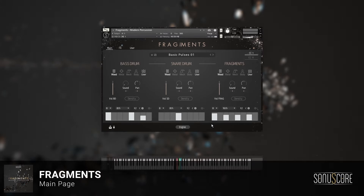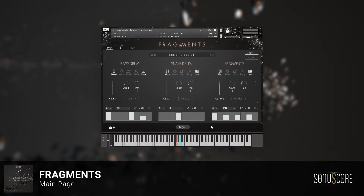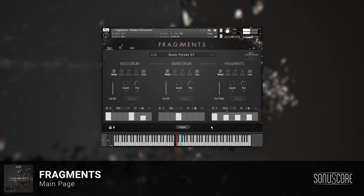To start the engine playback, press C3 on your keyboard or add the note to your DAW's MIDI event. You can also press D3 to start only the Bass Drum slot, E3 for the Snare, or F3 to trigger only the Fragments slot.